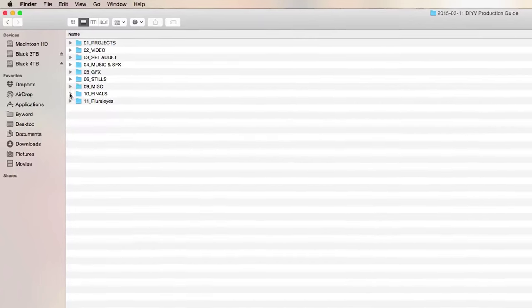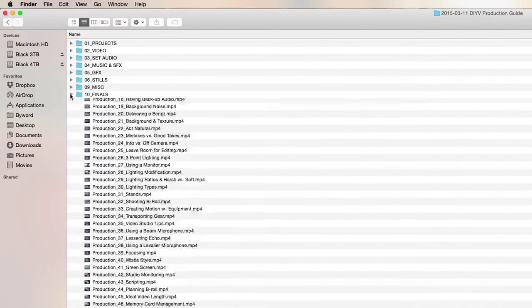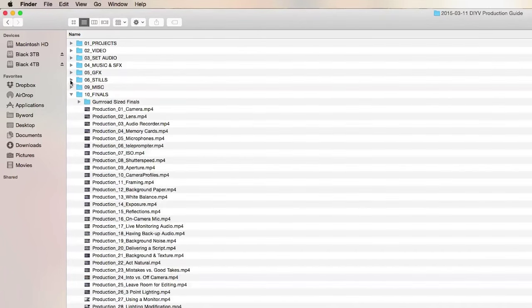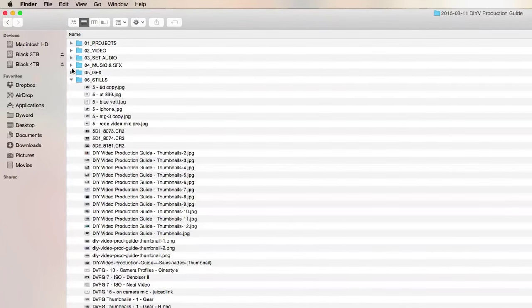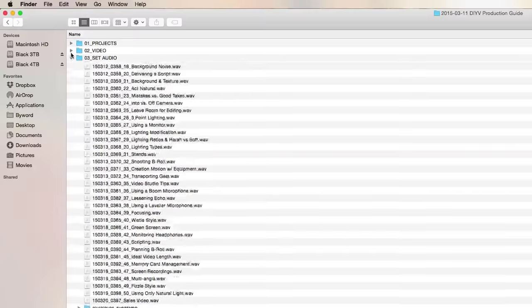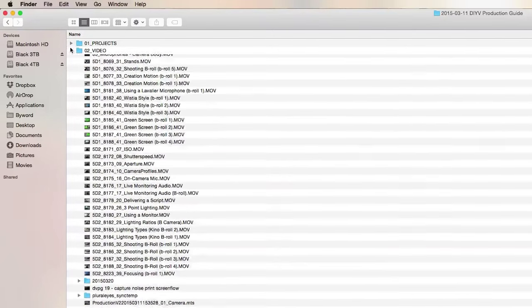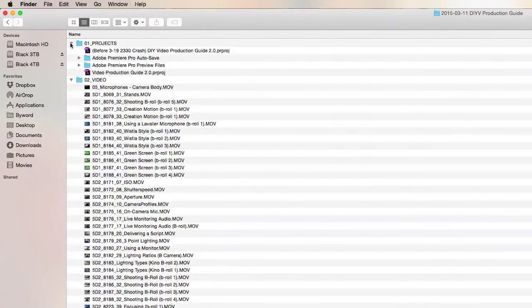There are specific folders for the Premiere and Pluralize projects, the raw video and audio files, graphics, music, photos, and the final exported videos.